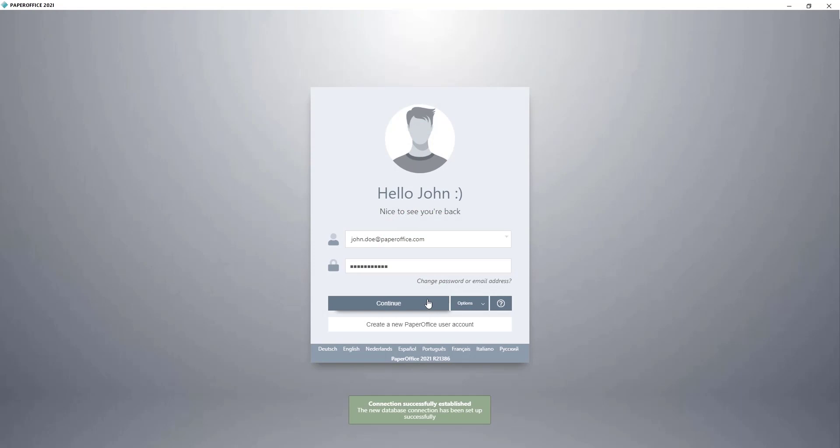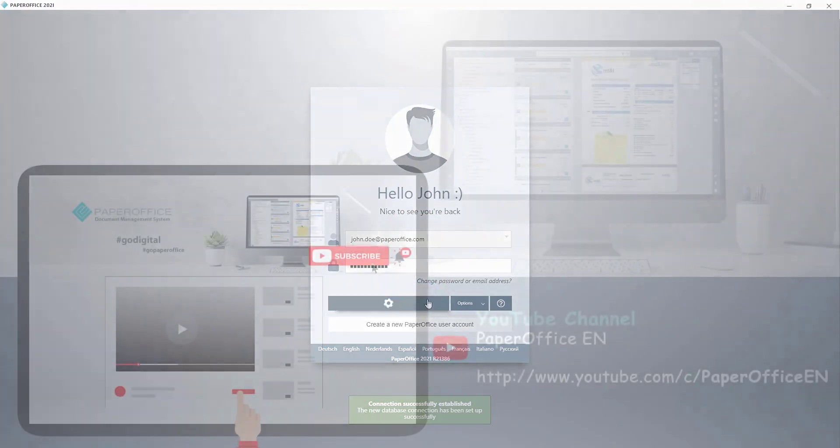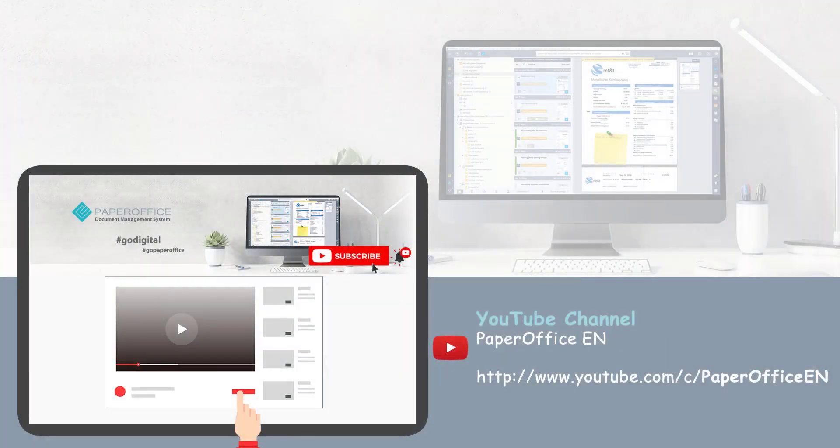This concludes the workshop. If you would like to find out which additional functions PaperOffice has, visit our other videos, subscribe to the YouTube channel to stay informed about the latest workshops, or visit our website. Thank you for watching!